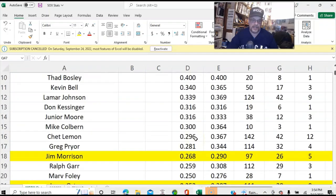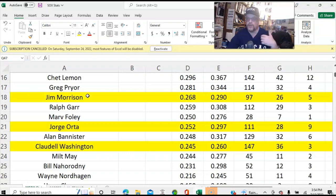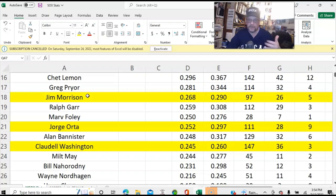Similarly with these guys — Jim Morrison is one of the best players the team has. Again, I don't know with Jim Morrison whether he was a rookie that year and was brought up during the season at some point.